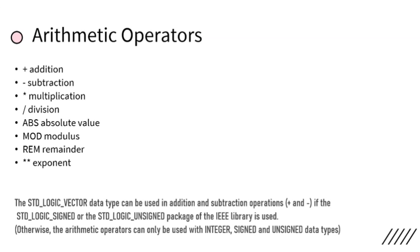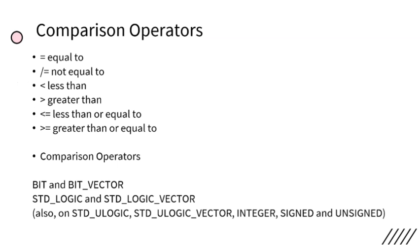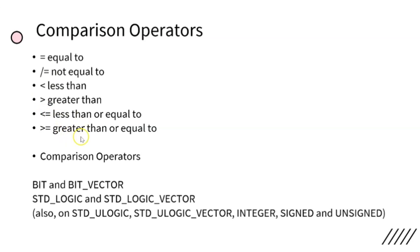Next: comparison operators. Equal to, not equal to, less than, greater than, less than or equal to, greater than or equal to. Note that this less than or equal to symbol is actually also an assignment operator. To assign values to a particular variable, we also use this symbol.